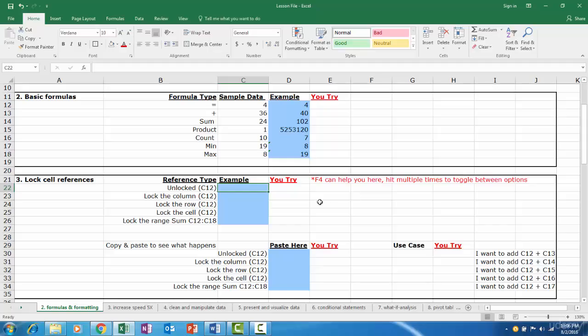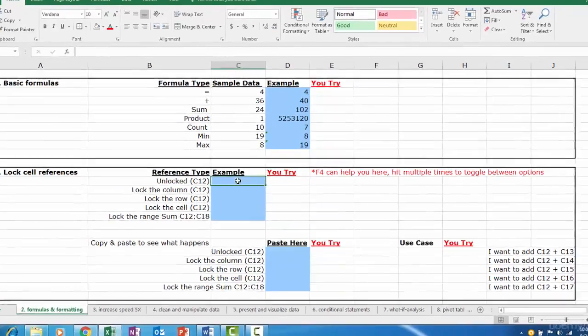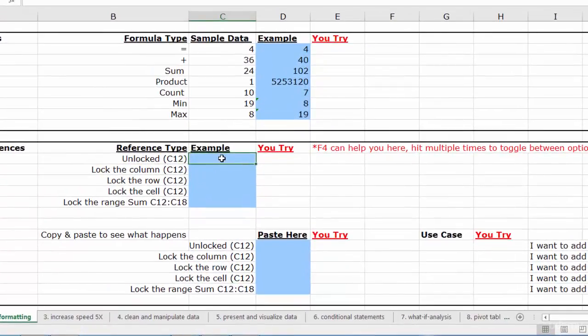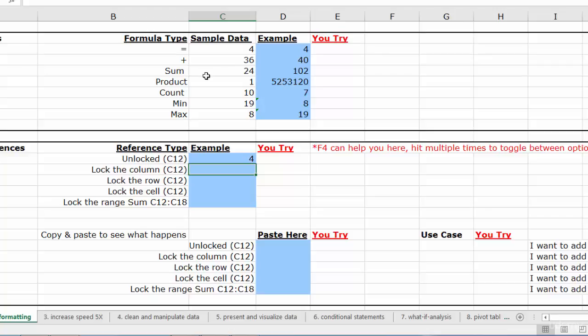Please practice along with me in the You Try section. Unlocked. Let's reference cell C12. Type equals and click C12, hit enter. This is unlocked, what this means is that if you copy the formula to another cell, our reference will move the exact same number of cells left, right, up, or down.